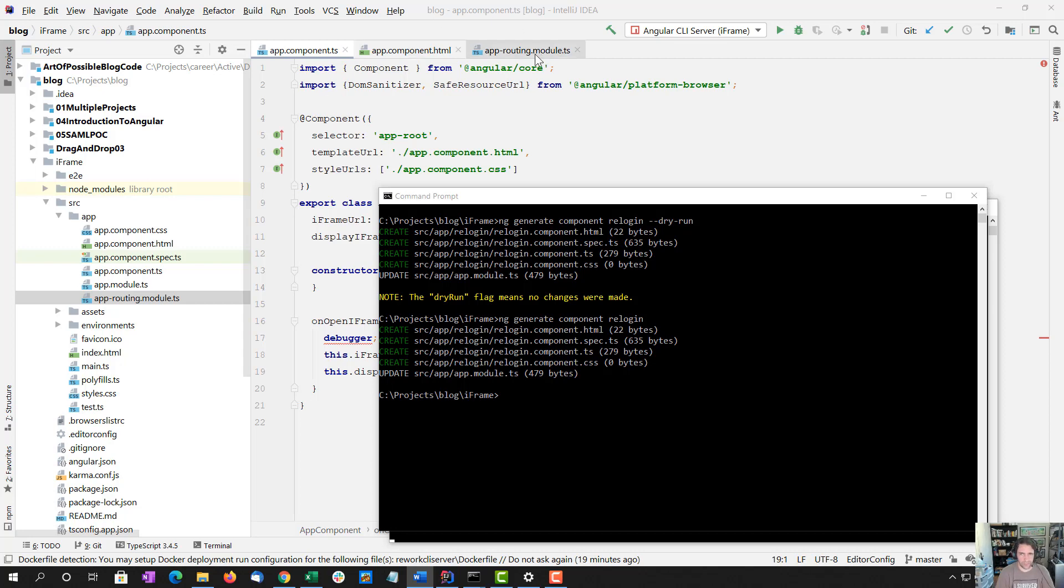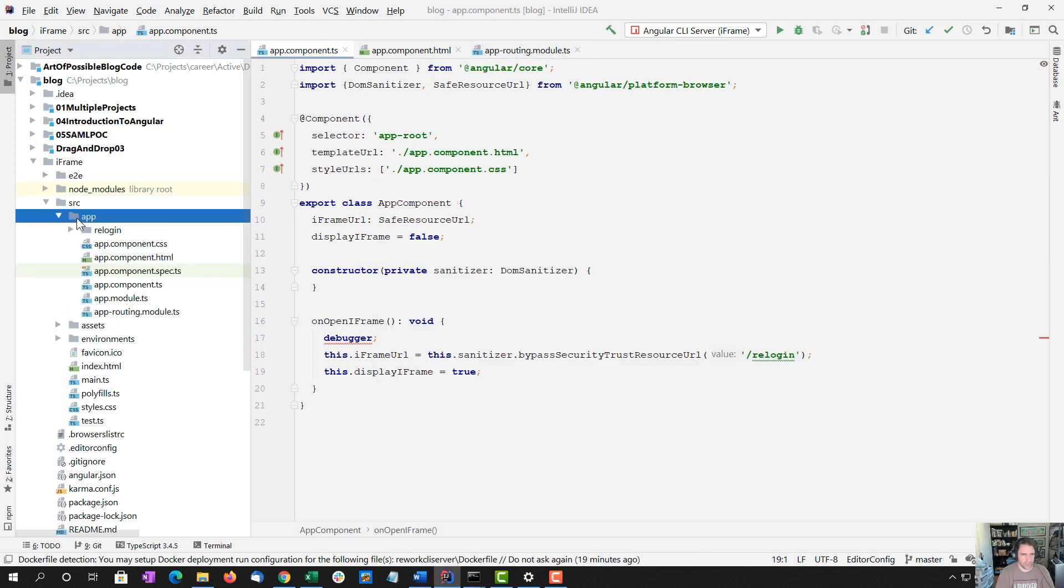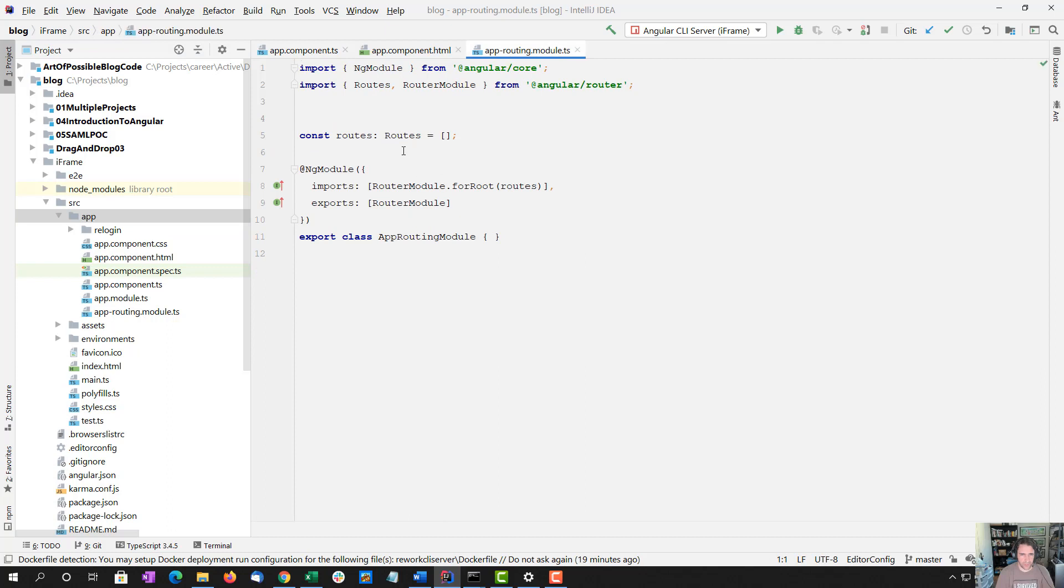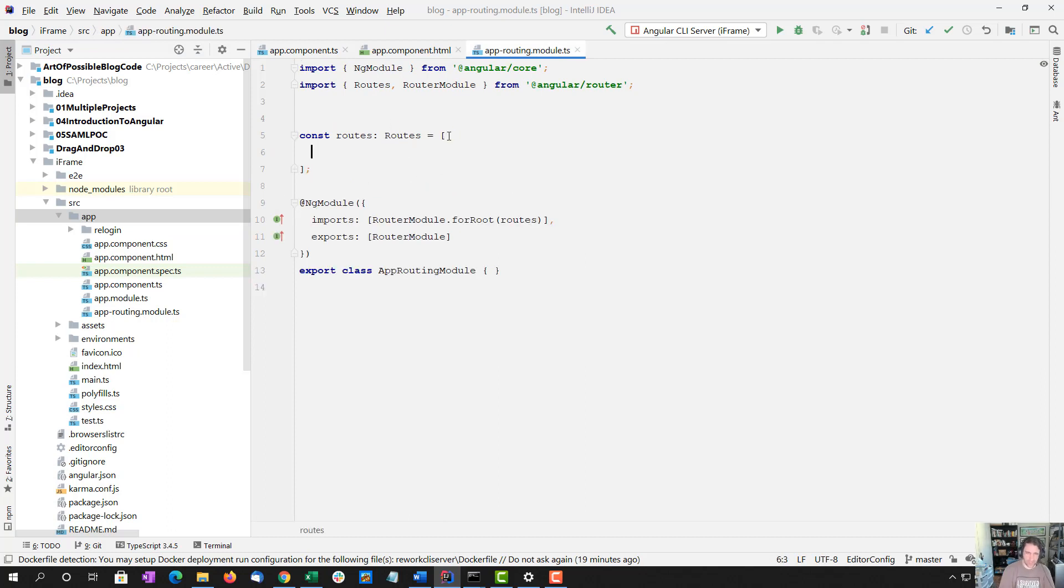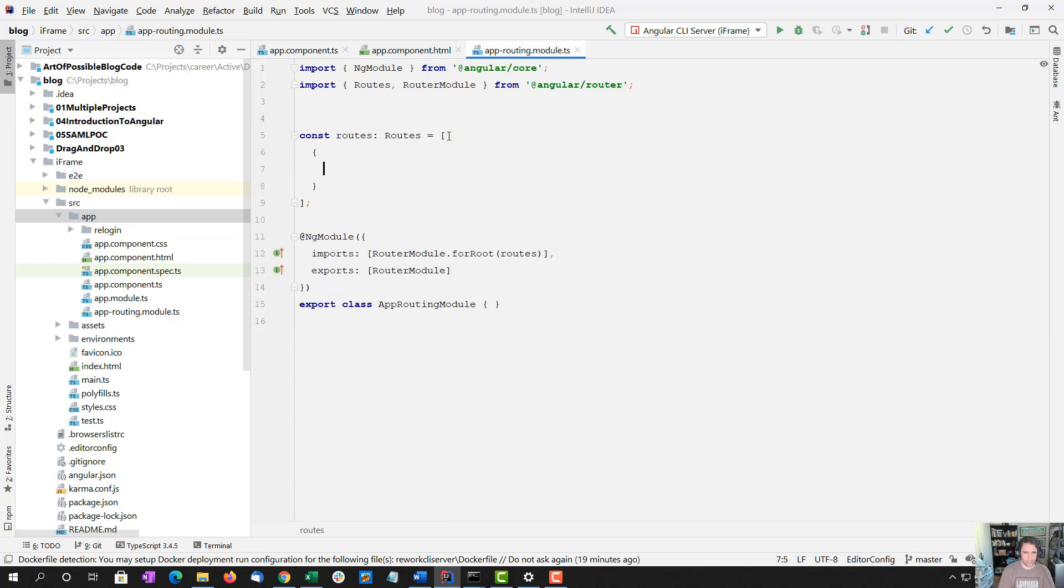And now we should get a relogin component. Now I'm going to open up our route. No routes set up yet, but we are about to set one up.